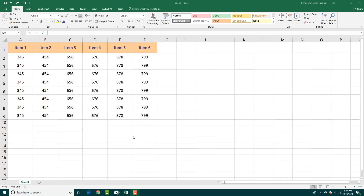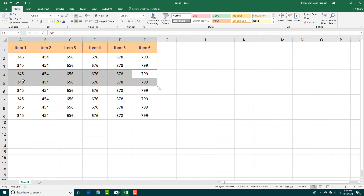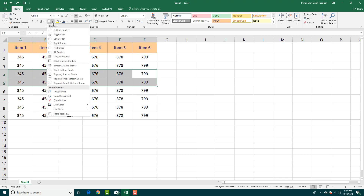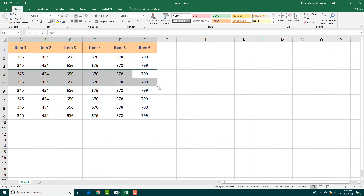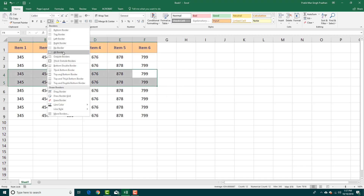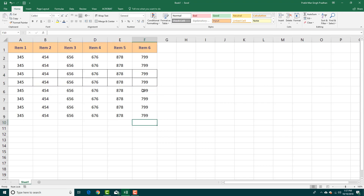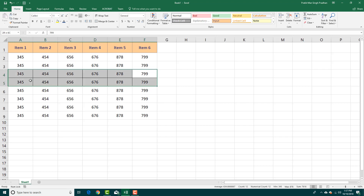If you want your data to stand out, you might want to use borders. To do that, you can simply select a range of cells and go over here to select different types of borders. If I were to add something like a thick outside border and click elsewhere, you can see that there's a border right here. I can also select all borders, so you can see a thinner line of border.